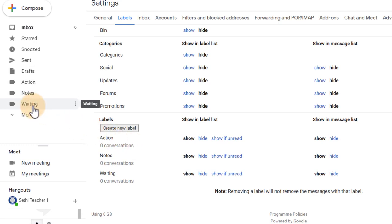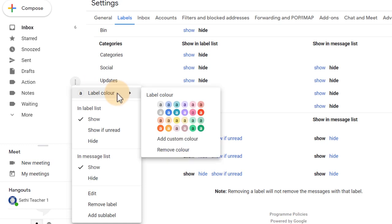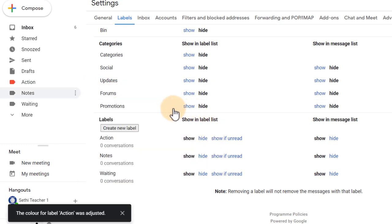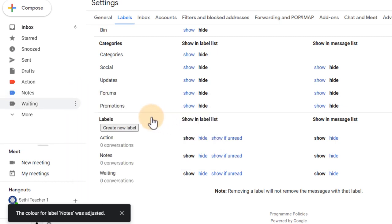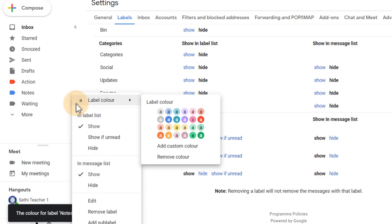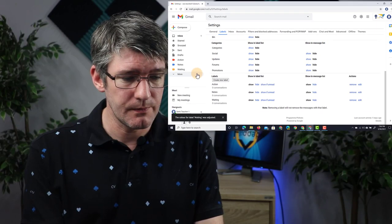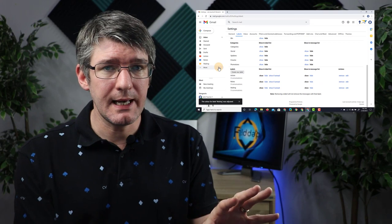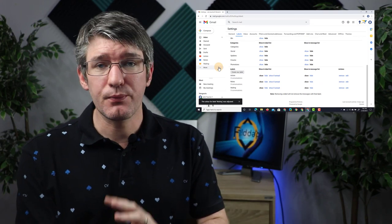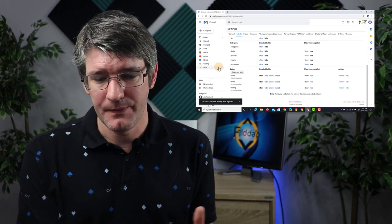Let's go ahead and color code these to make it easier for us to recognize the importance of these labels. Action items—let's click on those three dots, give it a label color and choose red. They're important, I have to take an action. Notes—we can wait, let's make it blue. And Waiting—I'm awaiting someone else to action this, so let's select orange. Now that we have these three labels, we can progress to the next step.